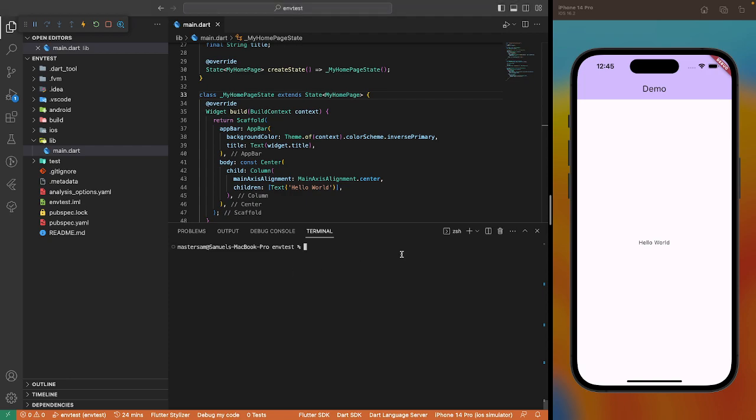The Flutter framework gives us command line arguments which you can use to set environment variables at compile time. One of these is the dart-define command and the other is dart-define-from-file command. Let's see what the doc says about it.